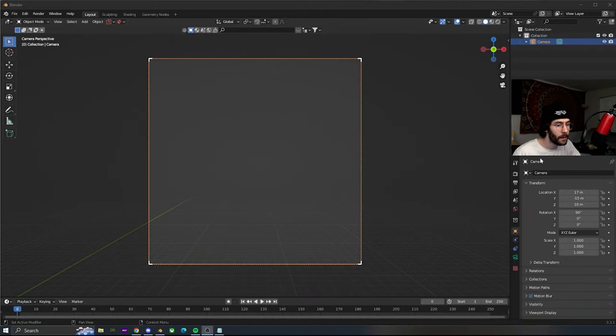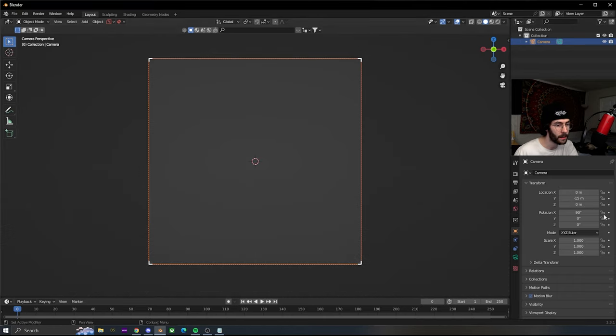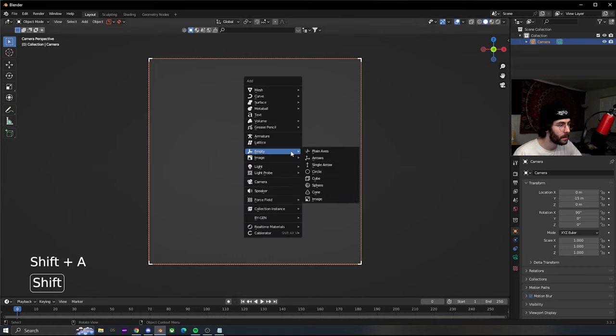Starting in a new scene in Blender, we're gonna add a camera and center it on the X and Z axis. You can set the Y to whatever you want.